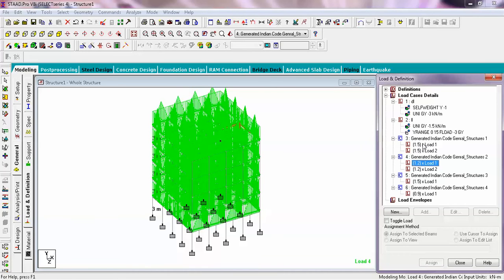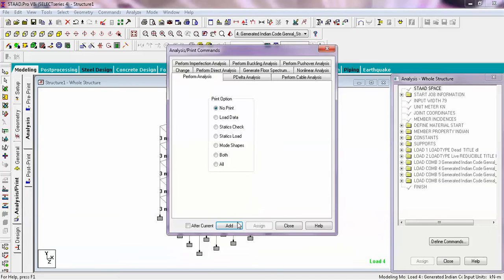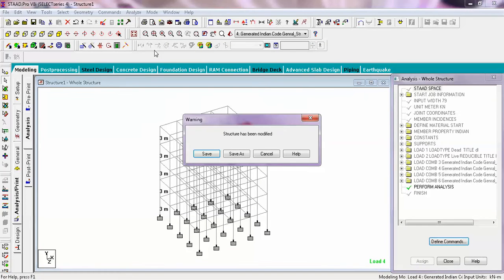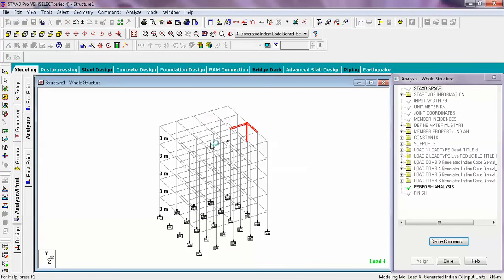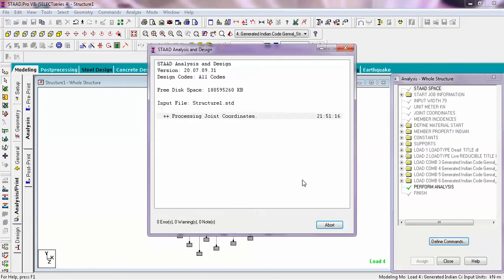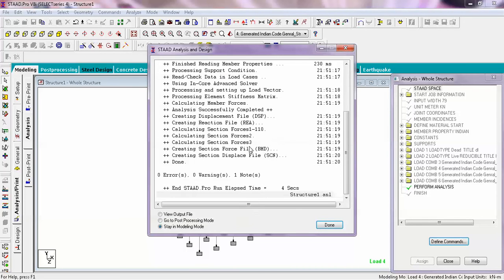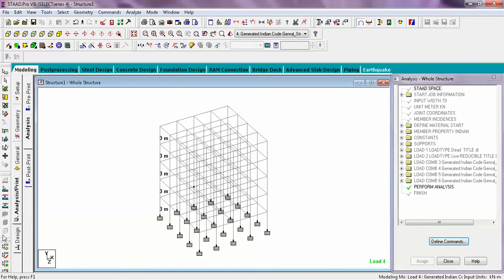Since we have created the modeling, applied the loads and created supports, now we will check whether our modeling is right or wrong — we will print our data and check by running analysis. The control key is Control + F5. You can see our error is zero and warning is also zero. So we now move on to the designing part.